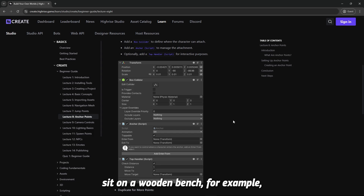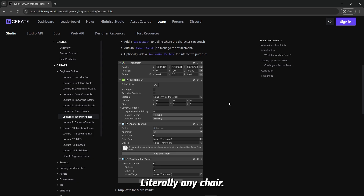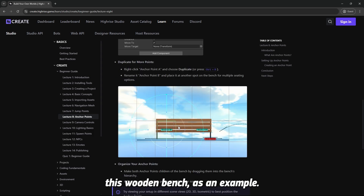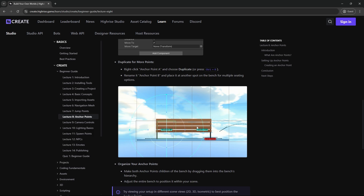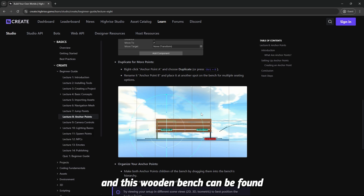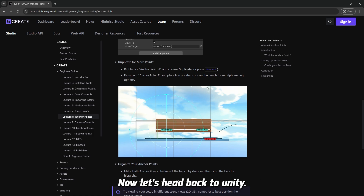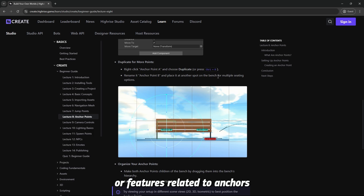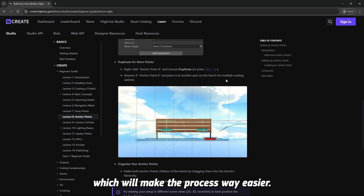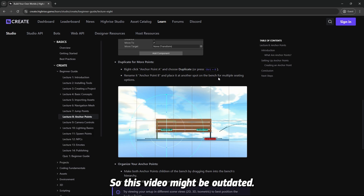Anchors let the player sit on a wooden bench, for example, or literally any chair. We're going to use this wooden bench as an example. You can see here we have anchor B and anchor A. This wooden bench can be found on the asset catalog. Also note: we're adding more anchor-related tools in upcoming High Rise Studio updates, which will make the process easier, so this video may become outdated — but you can still use this method.